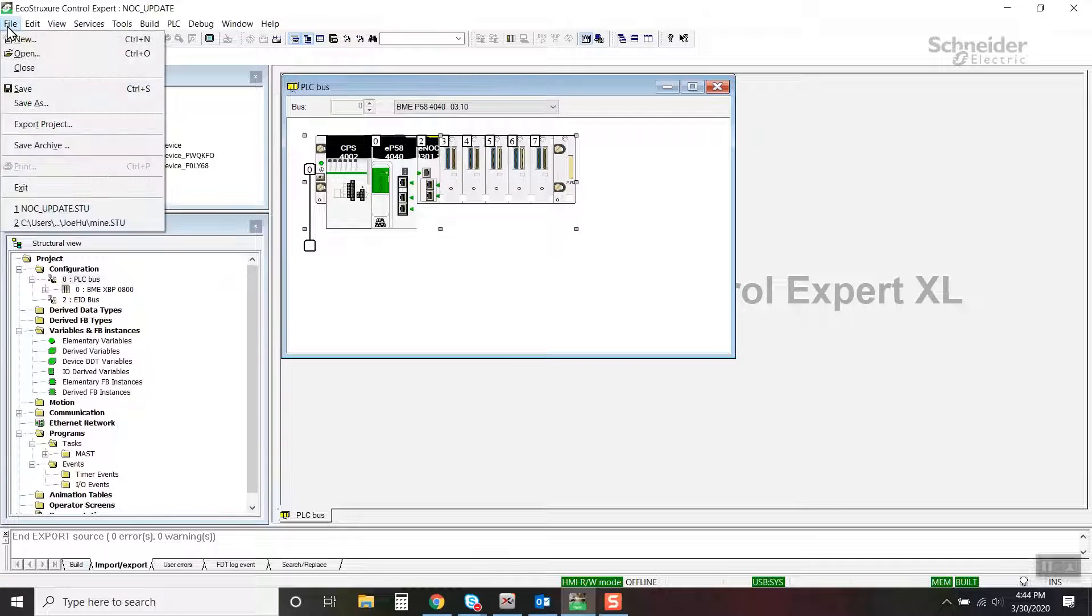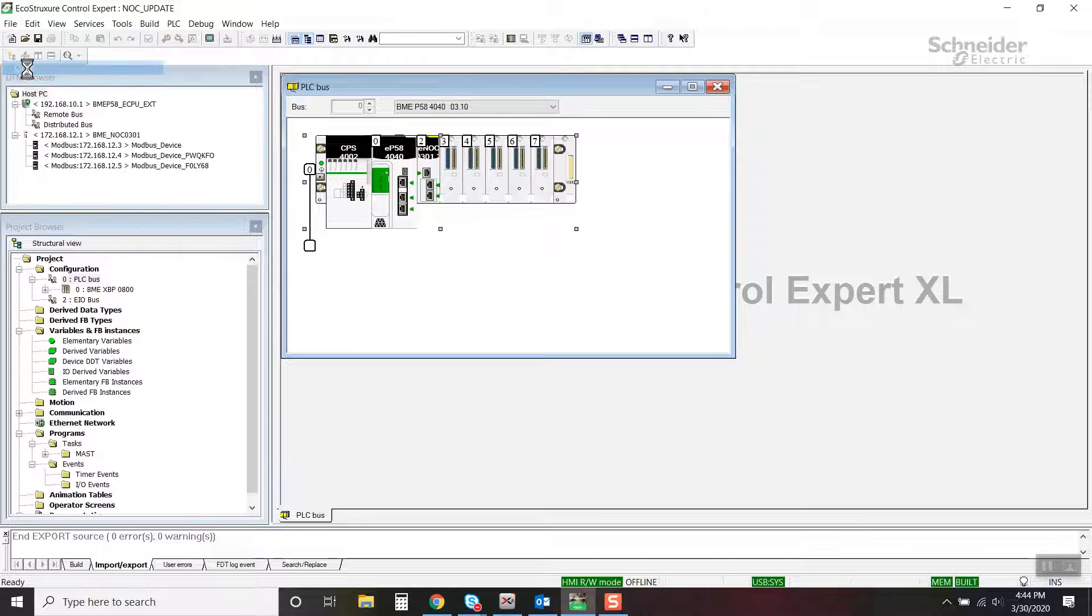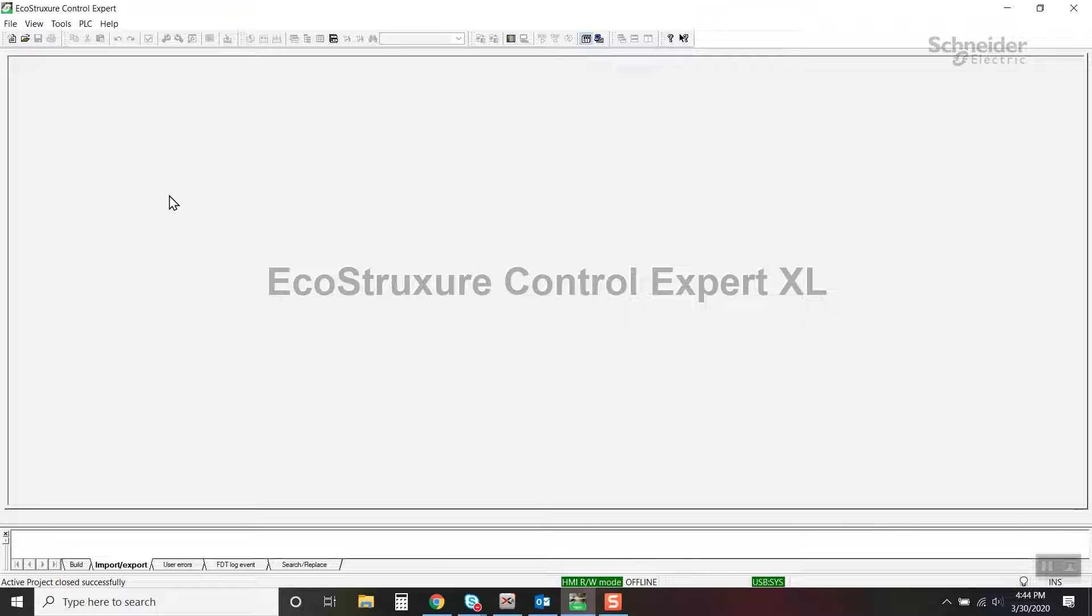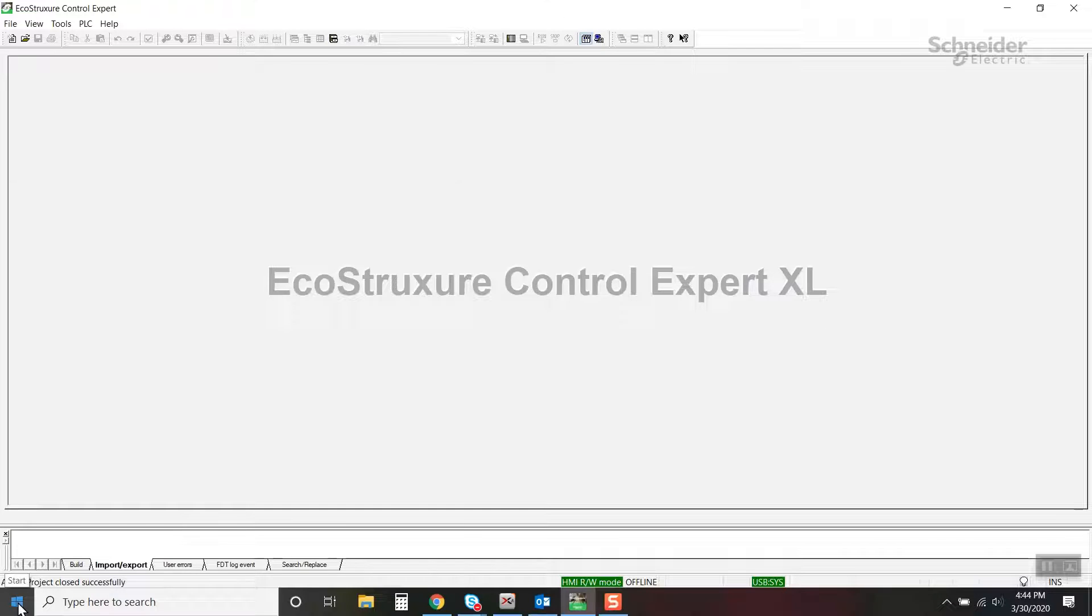The original project can be closed. Navigate to the control export folder in the start menu.